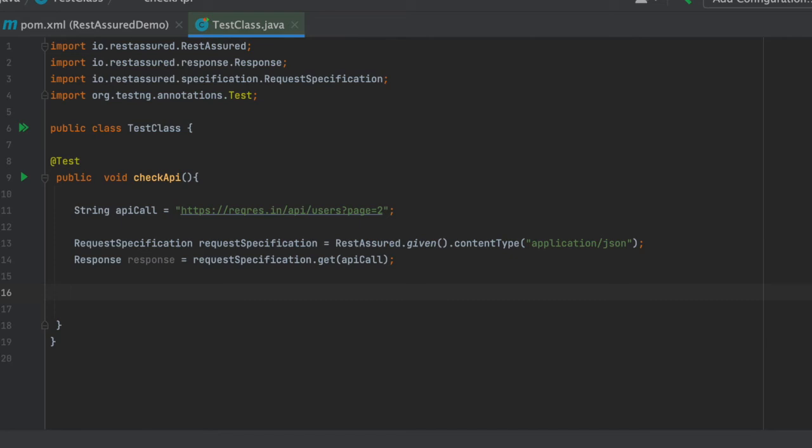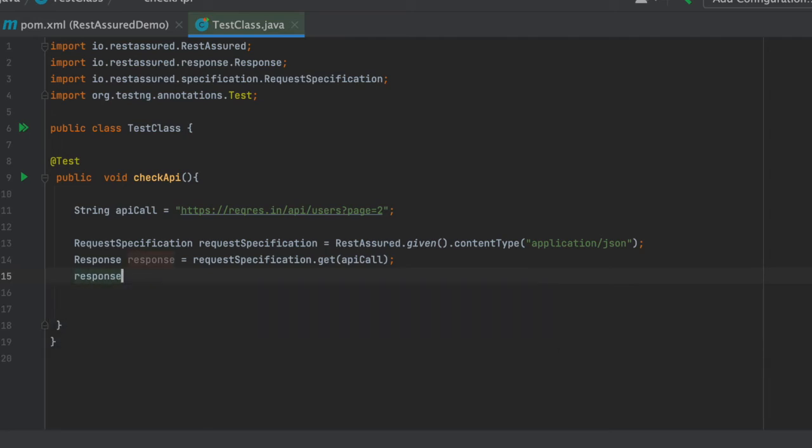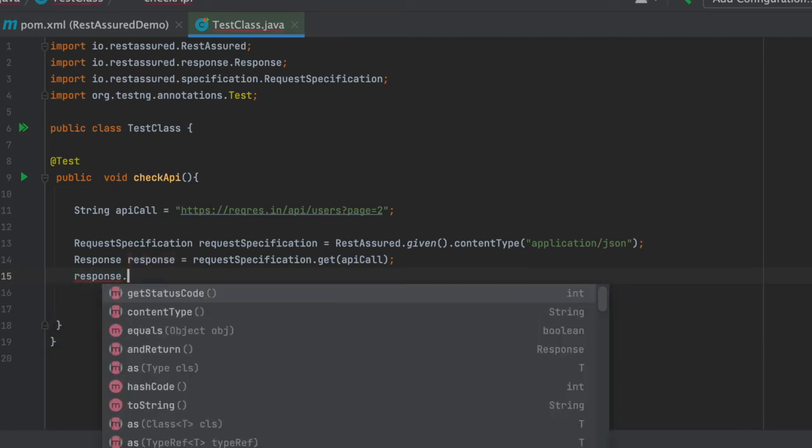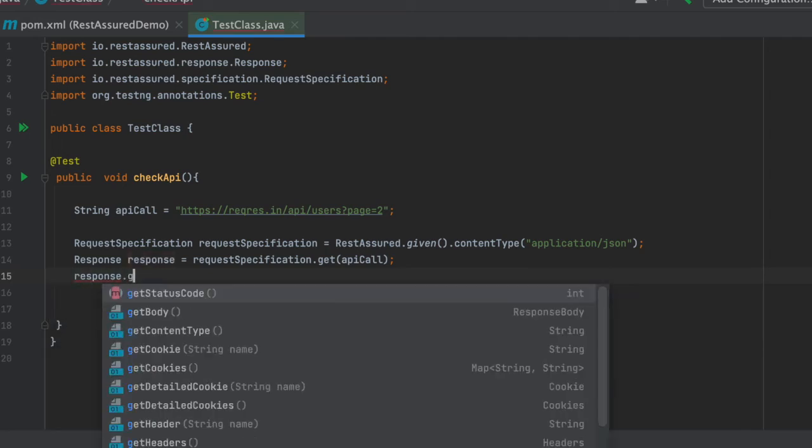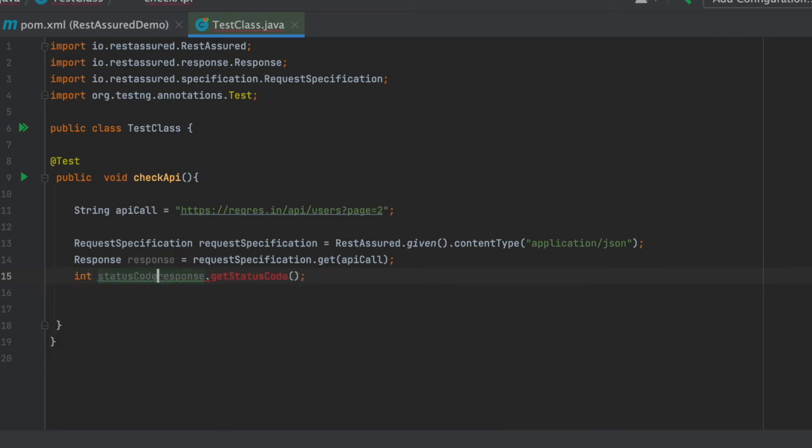Once we do that we will be getting a status code. Our status code will be inside the response. So we will capture the status code in this way: response dot get, we will be having this function called getStatusCode. So this is our status code and we will be putting it in some variable, say status code.